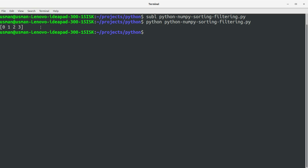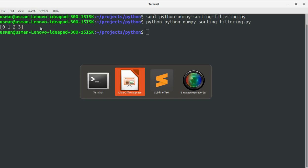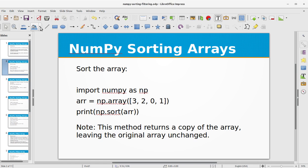The np.sort function has sorted the array which we passed to it. This method returns a copy of the array, leaving the original array unchanged.